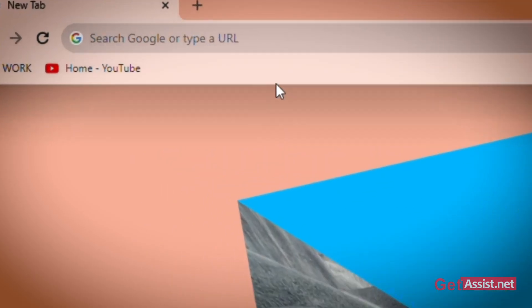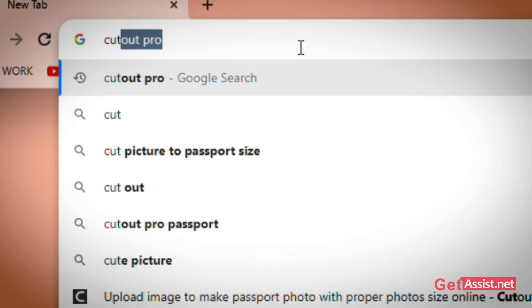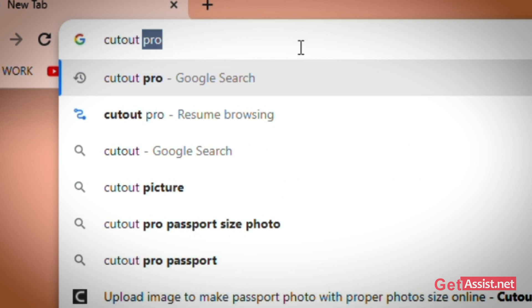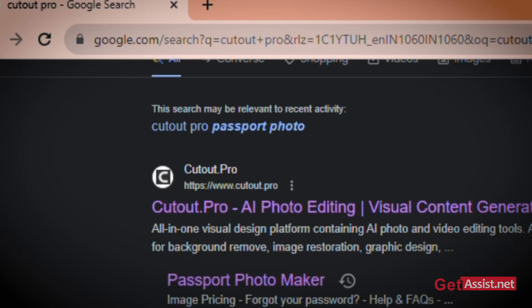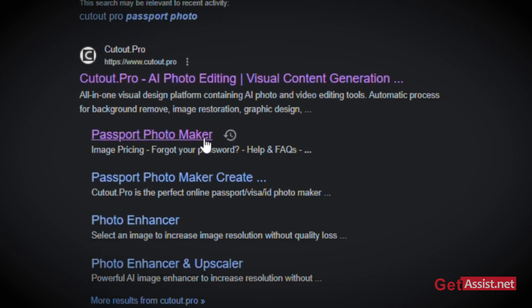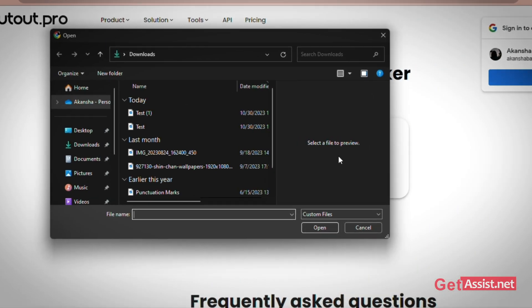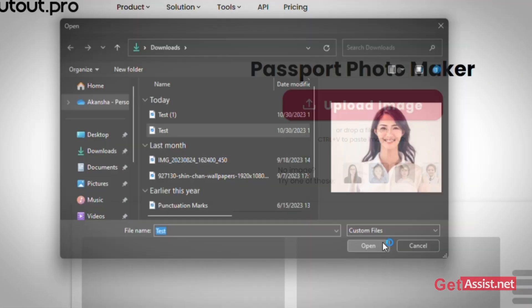First of all, open any browser. Now search for Cutout Pro. Now click on Passport Photo Maker under the Cutout Pro tool. Select your image and click on Open.